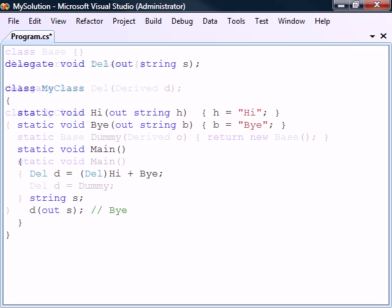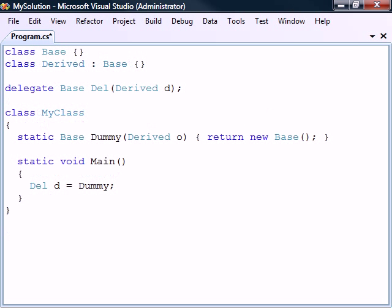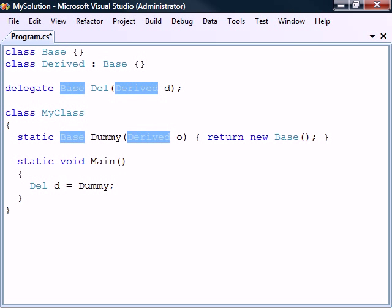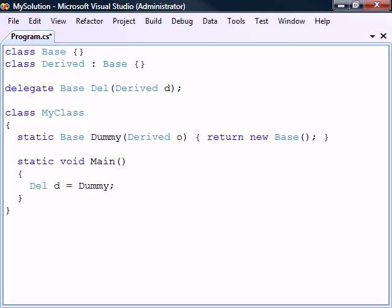As mentioned before, a method can be assigned to a delegate object if it matches the delegate's signature. However, a method doesn't have to match the signature exactly.